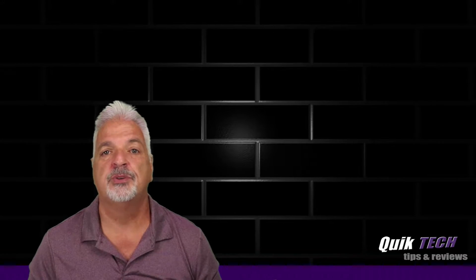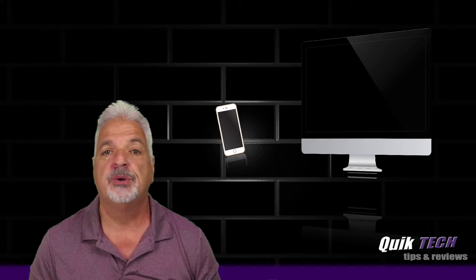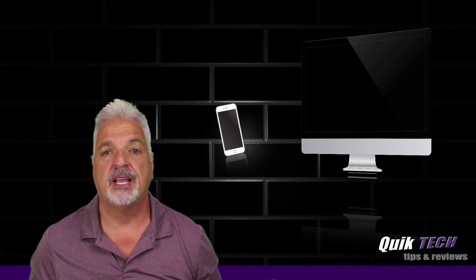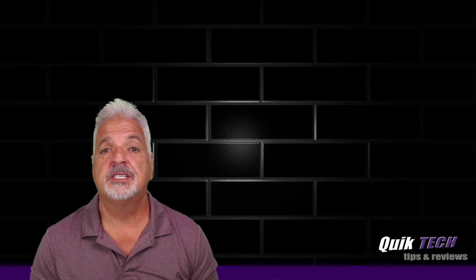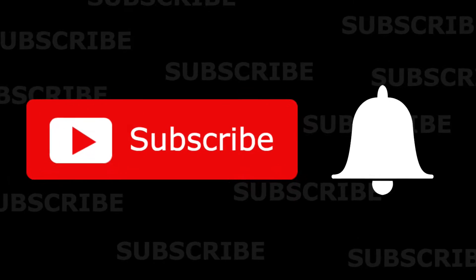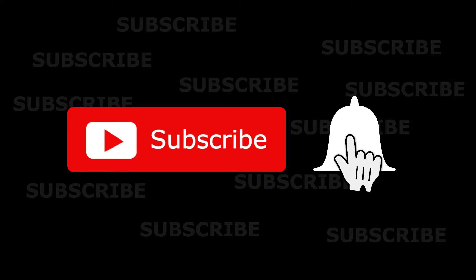Welcome to another episode of Quick Tech Tips and Reviews. My name is Tony and with this channel I try to bring you guys a variety of different tech related content. So if this is your first time with us, please consider subscribing to the channel and make sure you hit that little bell so that you're alerted when I release new content.